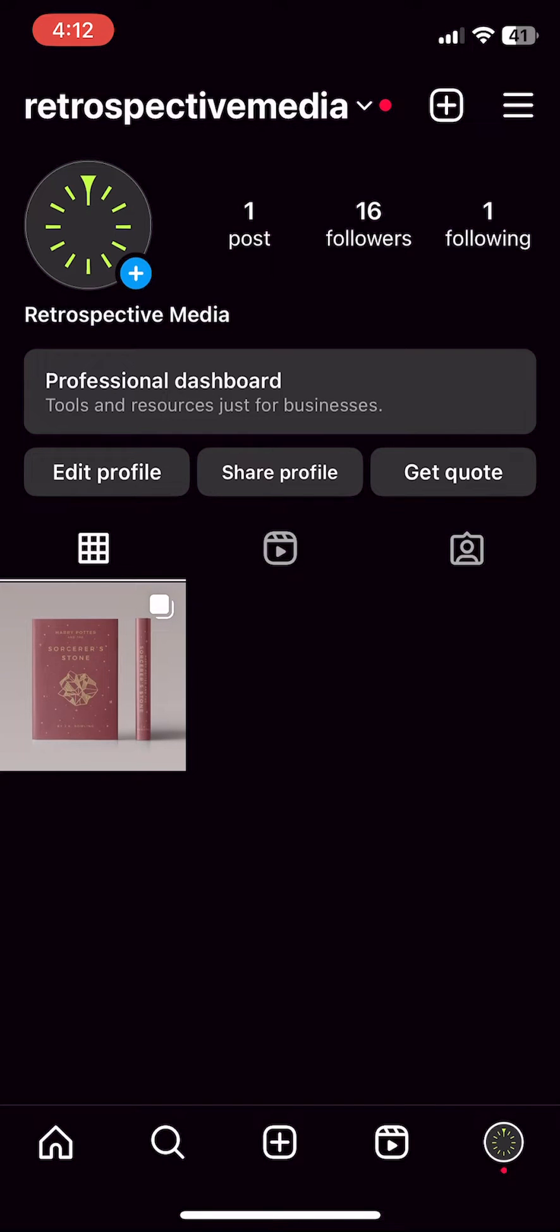In this video, I'm going to show you how to schedule a post on Instagram without using any third-party apps.